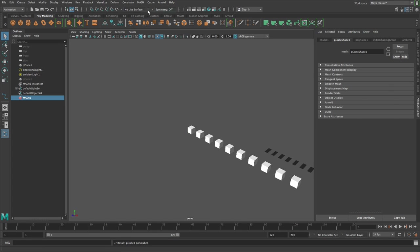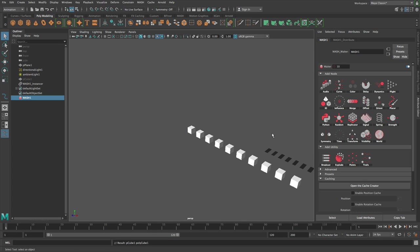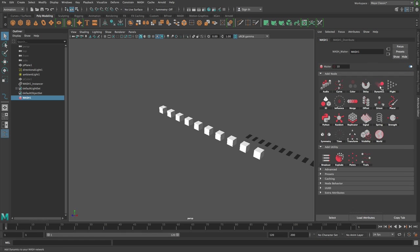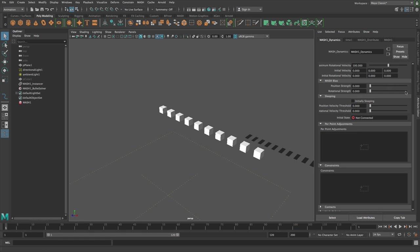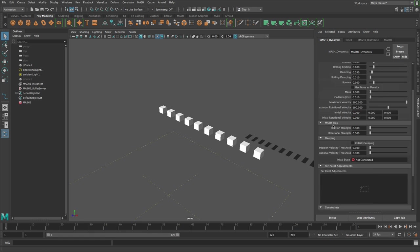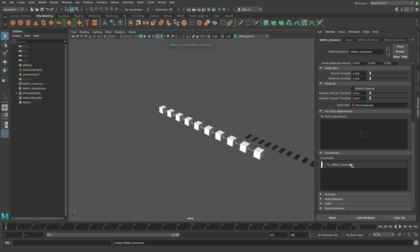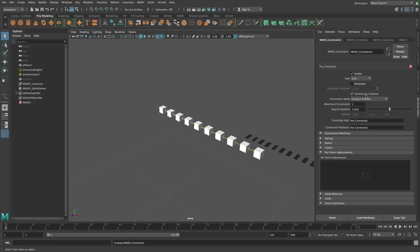Hi everyone, so in this video we'll take a look at constraint types. Let's add dynamics and then scroll down, right-click on constraints, and go create. By default, if we just double-click on the constraint, we have a glue constraint and the connection mode is connected to nearest.